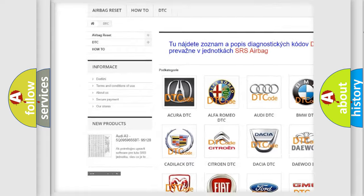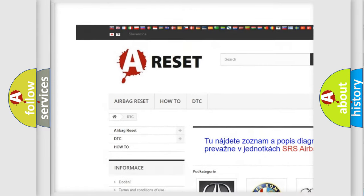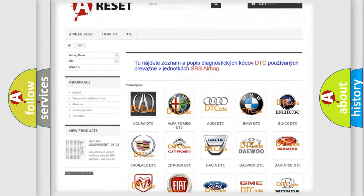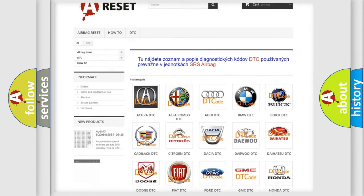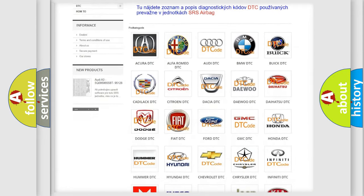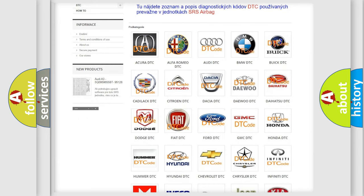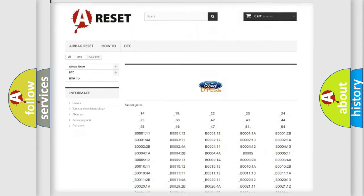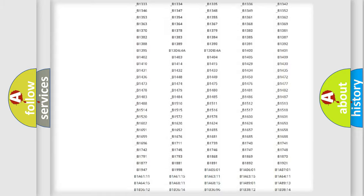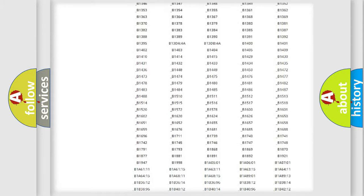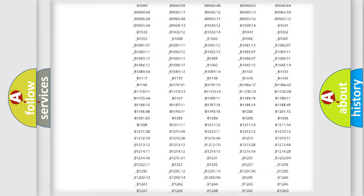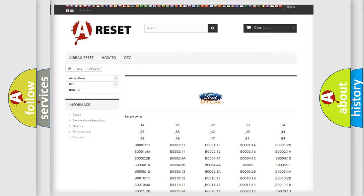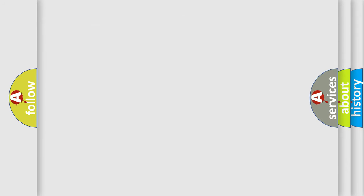Our website airbagreset.sk produces useful videos for you. You do not have to go through the OBD2 protocol anymore to know how to troubleshoot any car breakdown. You will find all the diagnostic codes that can be diagnosed in Infinity vehicles, and many other useful things.